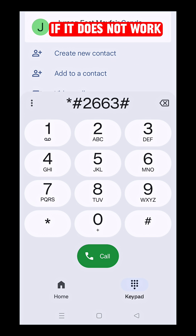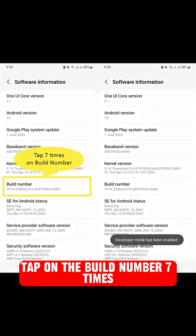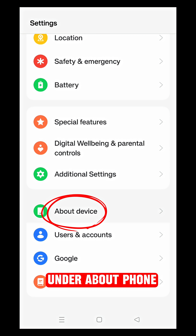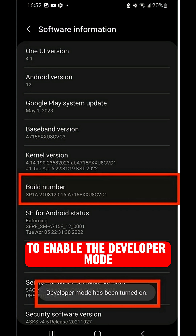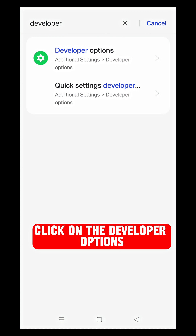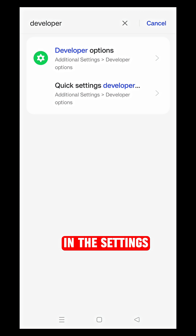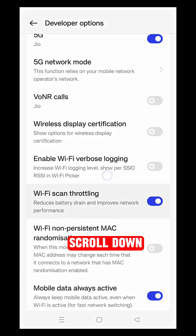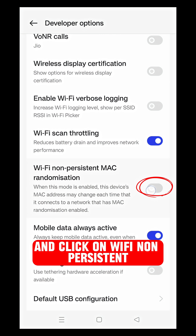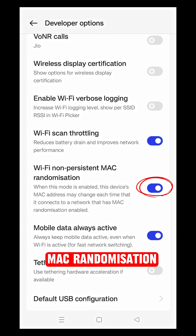If it does not work, tap on the build number seven times under About Phone to enable developer mode. Click on Developer Options in the settings. Scroll down and click on Wi-Fi Non-Persistent MAC Randomization.